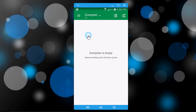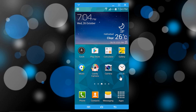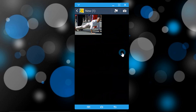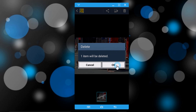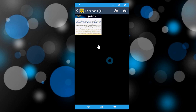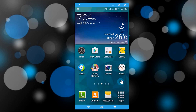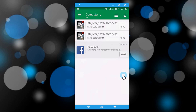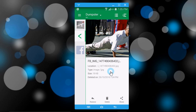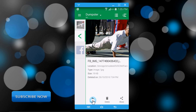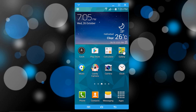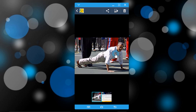Now I will show you how it works. I go to my gallery and delete a file. Now I go to Dumpster and you can see my deleted files are here. If you click on 'Restore', it will be restored, and if you click on 'Delete', it will be permanently deleted. So I click on 'Restore' and go to gallery — you can see it's back.